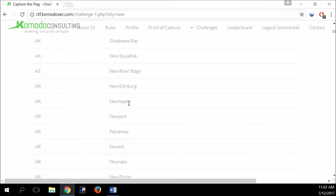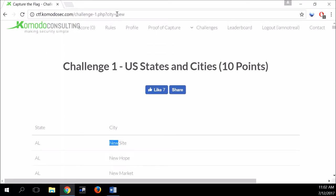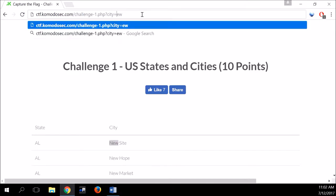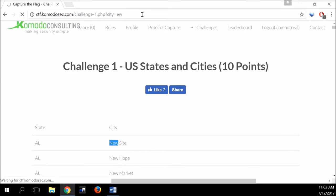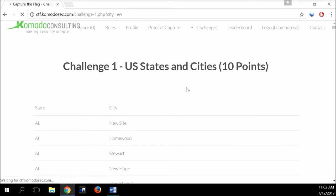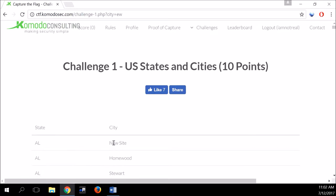We can take this thought process further and simply pass 'ew' to see if there is a wildcard on the other side too. Now we can see that even though a word doesn't start with 'n', we get 'New Site' city. So we can imagine how the query looks — it probably has a wildcard from both sides of our input.